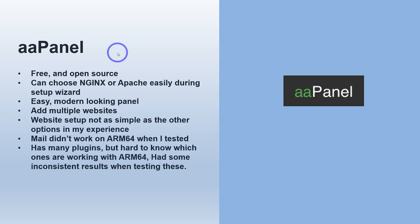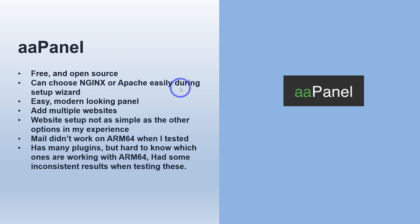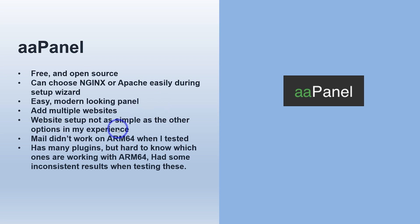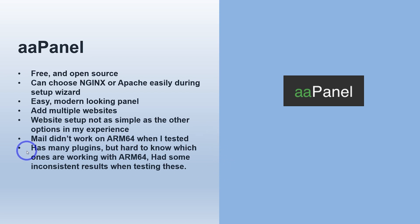Finally, there's AAPanel. So this is completely free and open source, no limitations on any of the features. It's all unlimited. You can run this as an Nginx or Apache server and that's easy during the setup wizard. So very simple setup process. Adding websites was not quite as straightforward as it was on Hestia or CloudPanel. So the experience wasn't quite as simple, but it was still okay. I thought the mail didn't work on ARM64 when I tested. Now this was a few months ago, so I'm not sure if that's fixed by now. I might do another test when I've got time, but there's also many plugins, but I think they're all working on AMD or Intel, but it's hard to know which ones are actually working on ARM64. So I did have some inconsistent results when testing these. I'll show you what I mean.